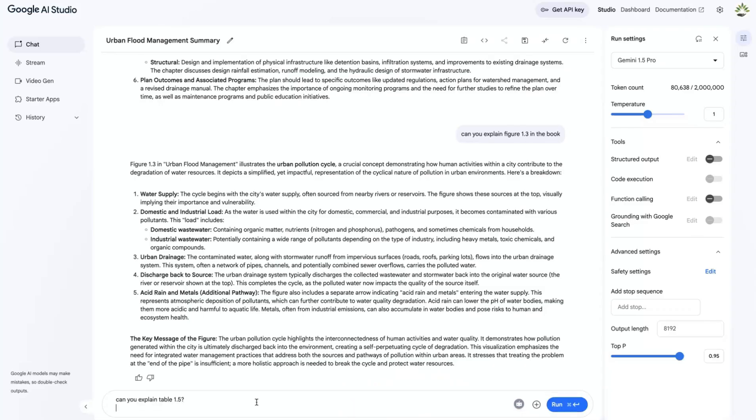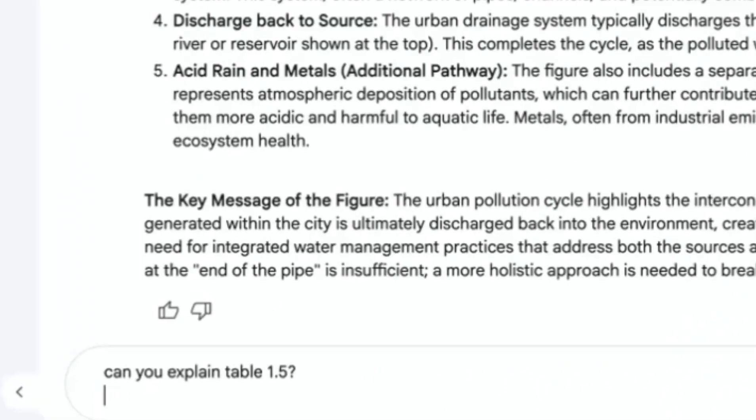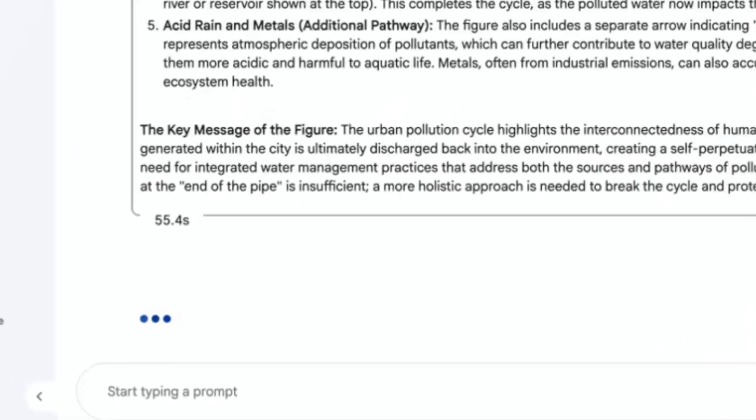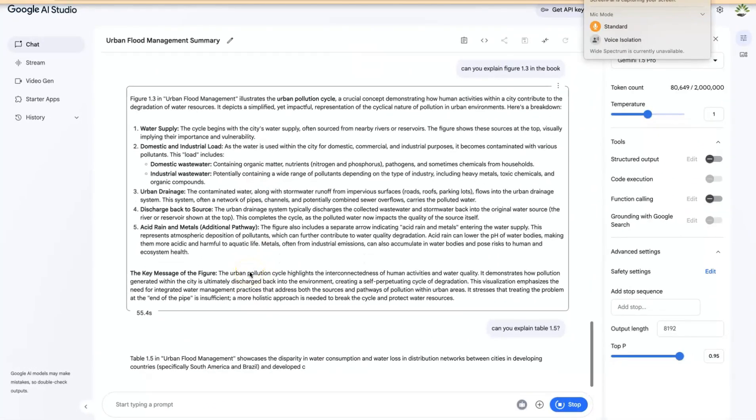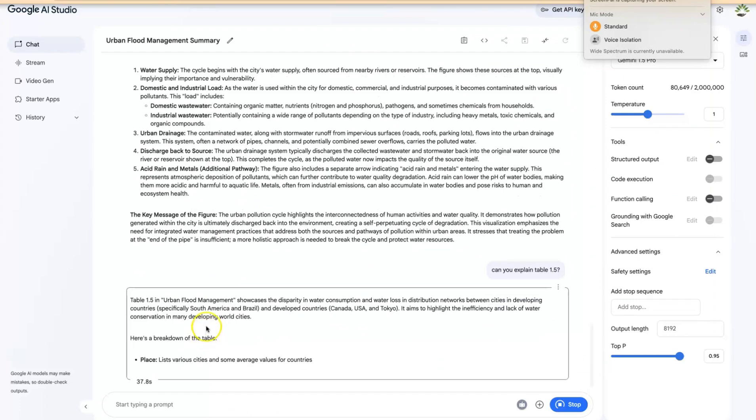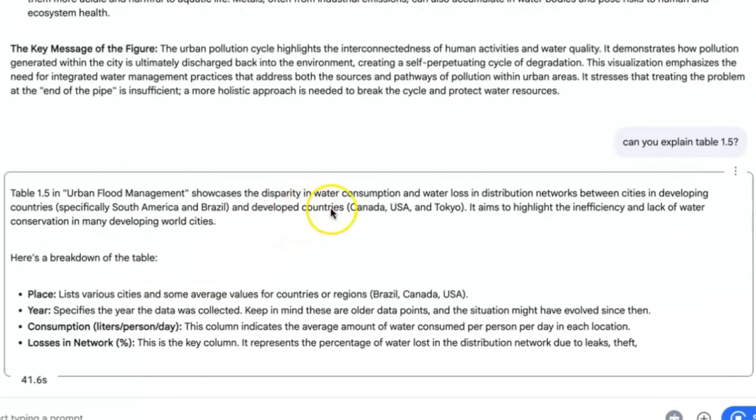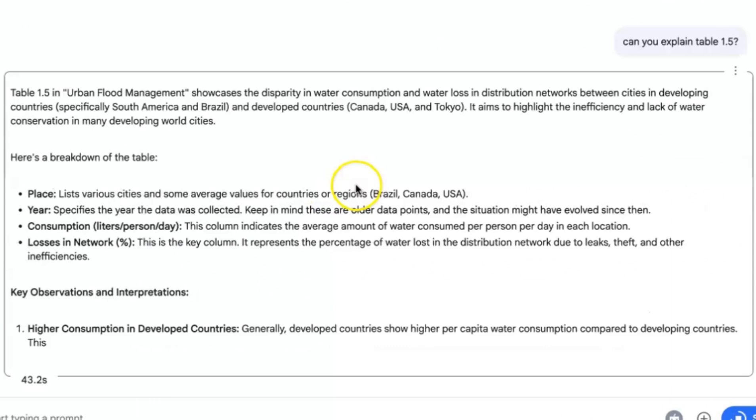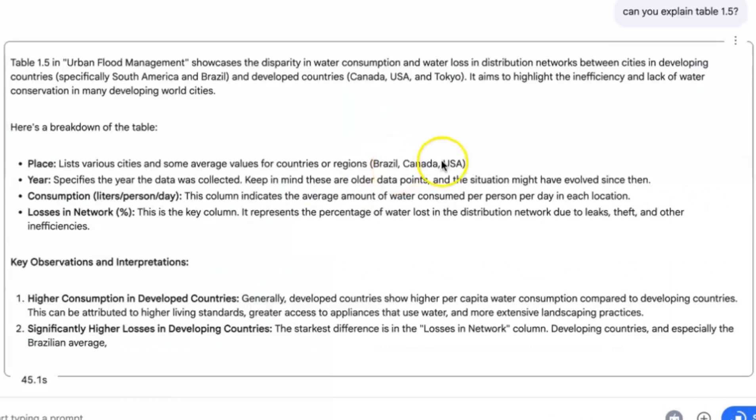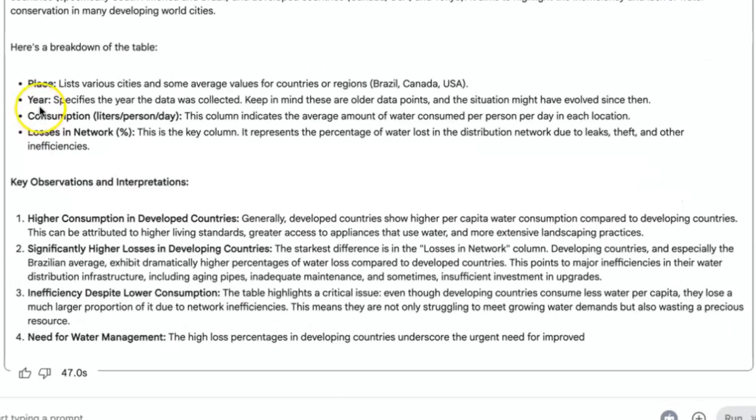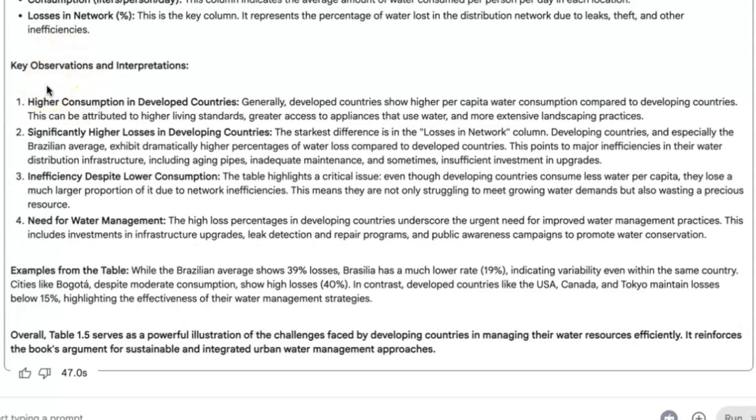Can you explain table 1.5? And let's see, this is the last prompt for this. All right, so you can see this is it. Table 1.5 on urban flood management showcases the disparity in water consumption and water loss in distribution networks between cities in developing countries, and that's exactly what it is. And you can see, here's a breakdown of the table: they placed the air consumption and losses in network.